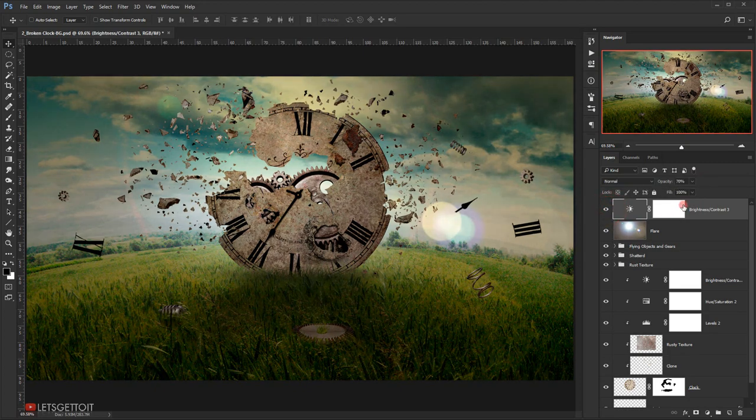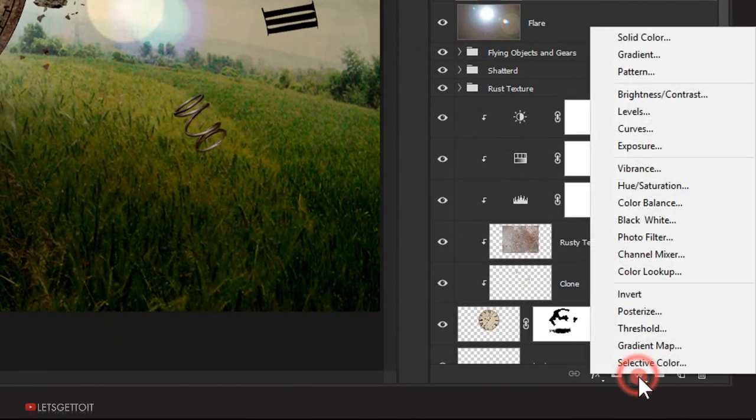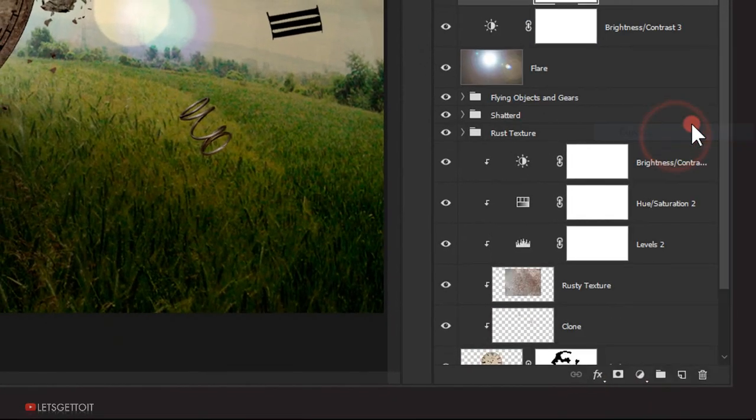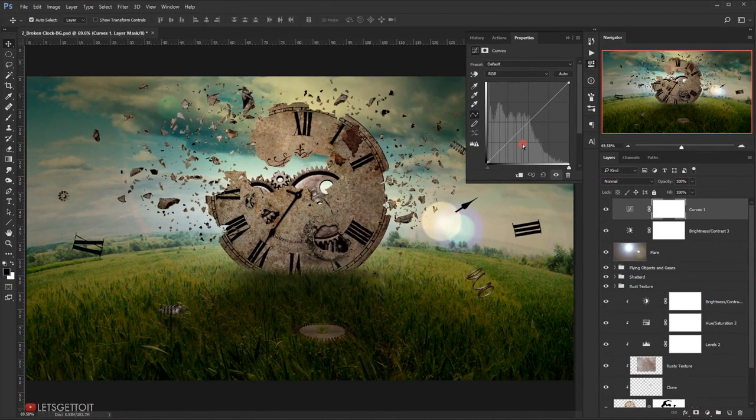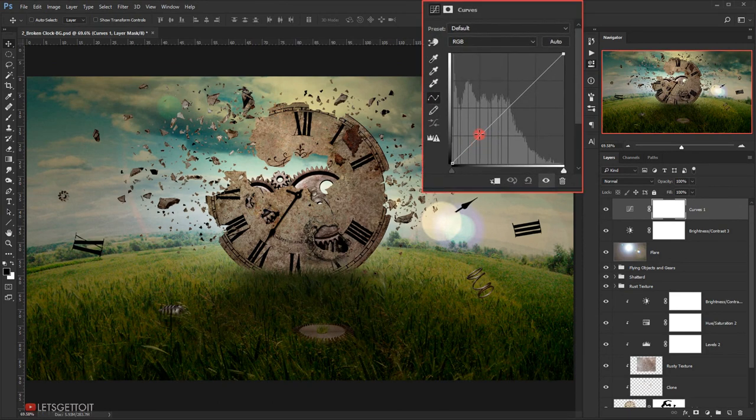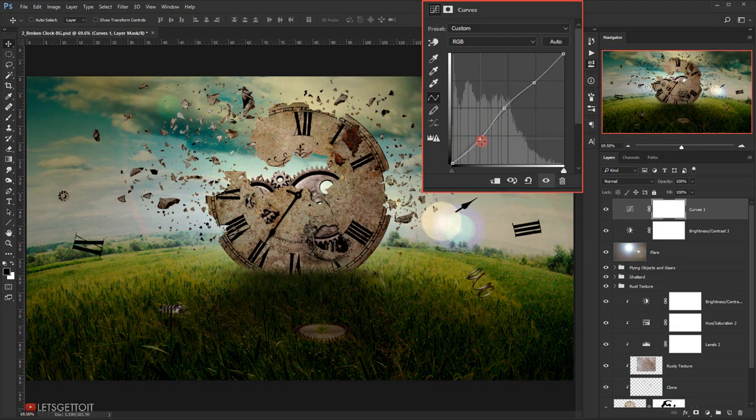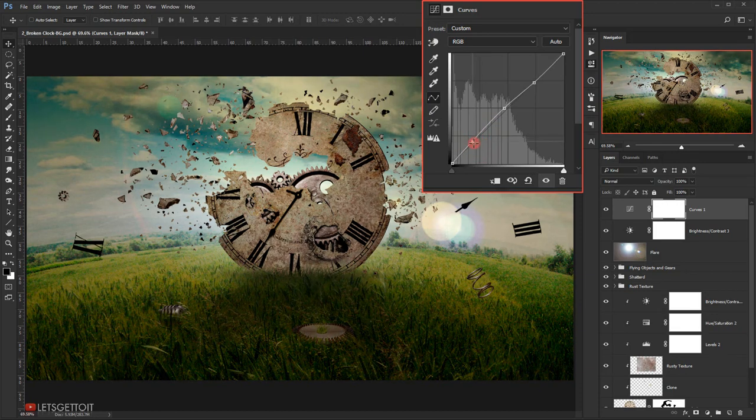I think it looks good. Now I will go to Adjustment and I will choose Curves and I will add three points in here. I will try to adjust brightness.